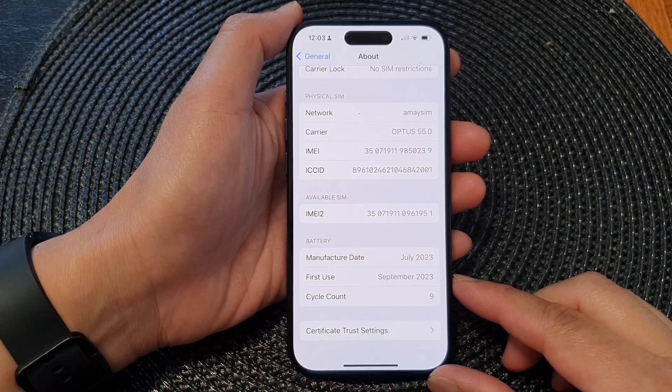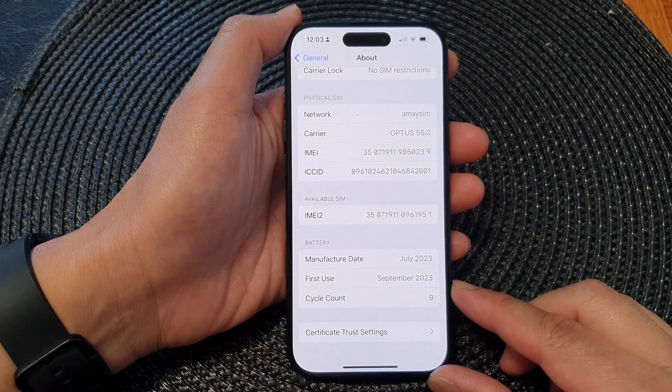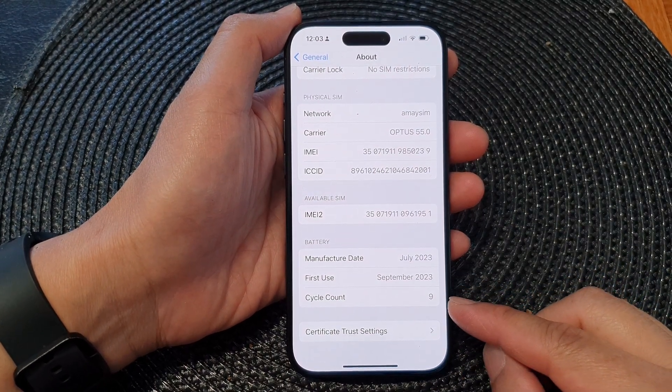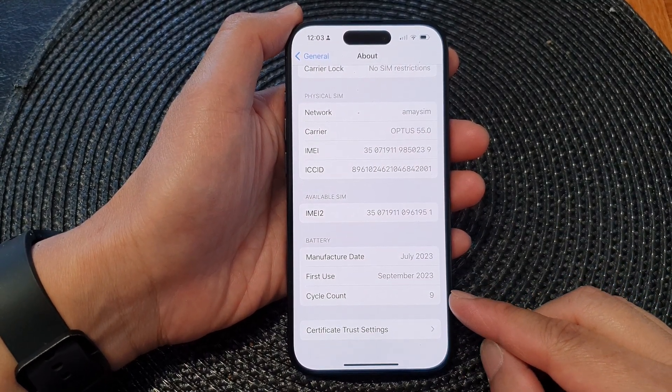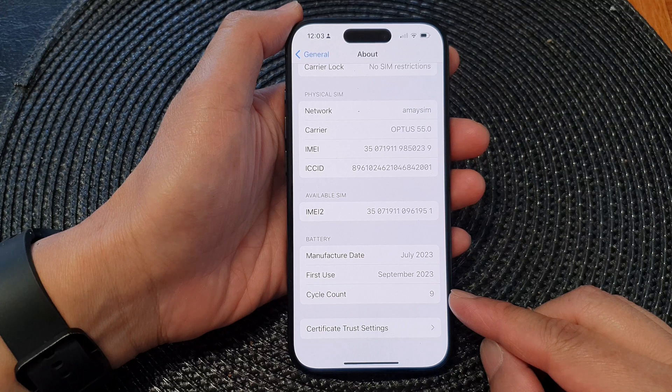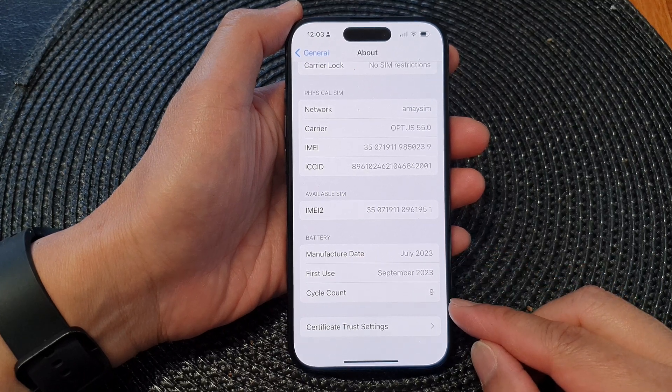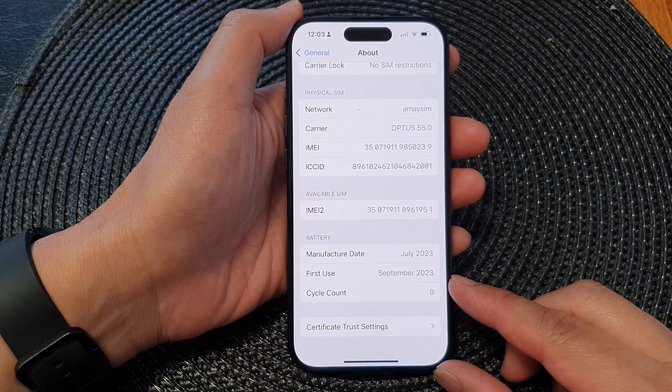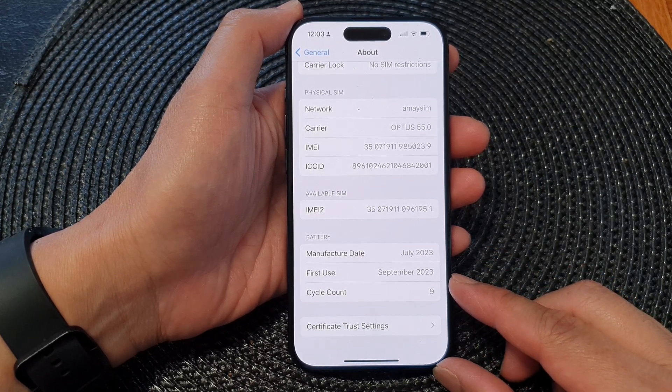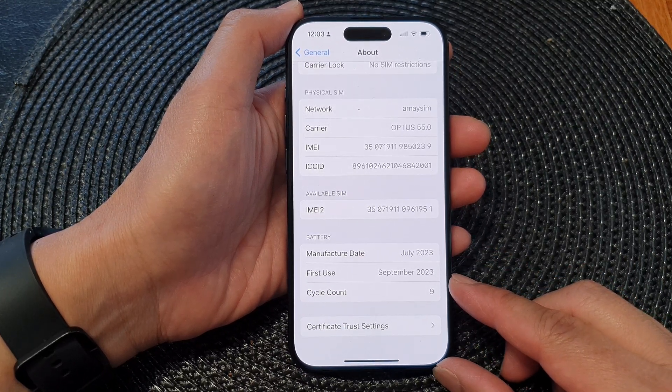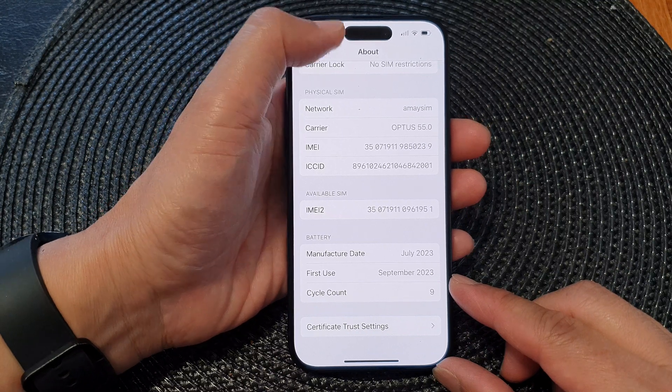Hey guys, in this video we're going to take a look at how you can tell the battery cycle count and first use on the iPhone 15 series.